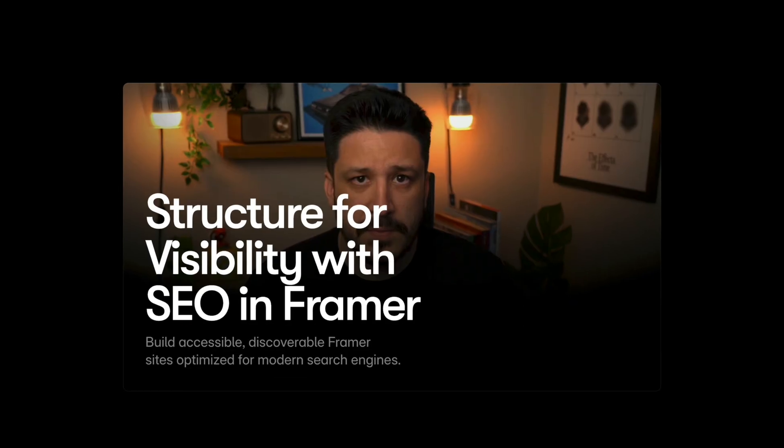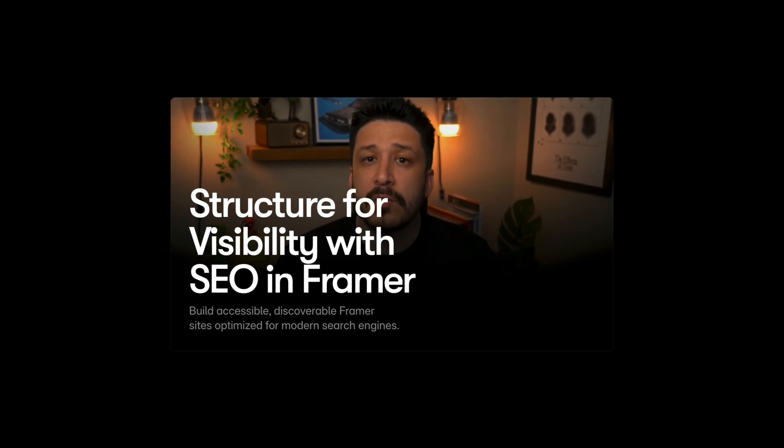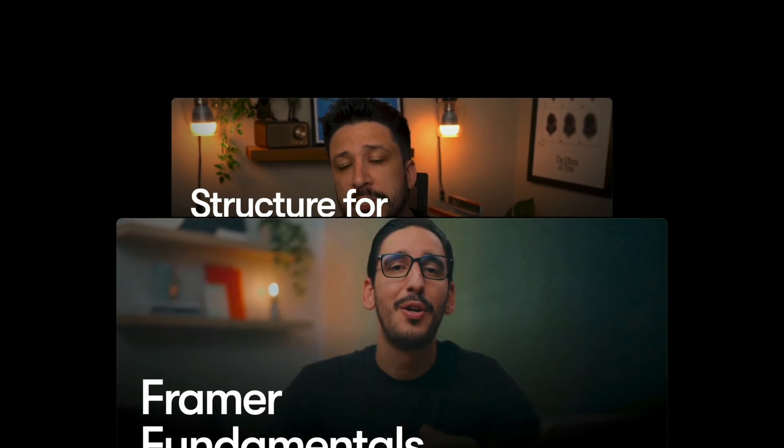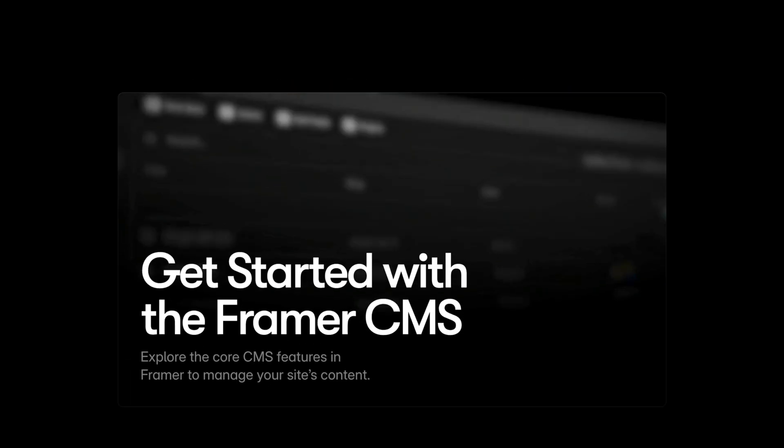And that's it. 10 quick checks and you're ready to launch with confidence. If you want to go deeper into site performance and SEO best practices, make sure to head to framer.com/academy to check out our full SEO course and our other courses. I'll see you in the next one.